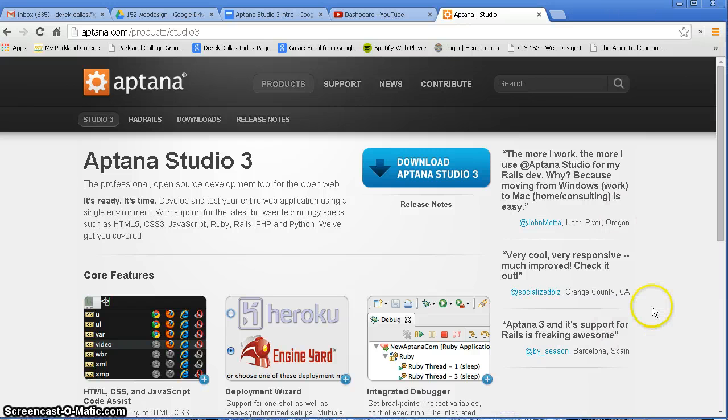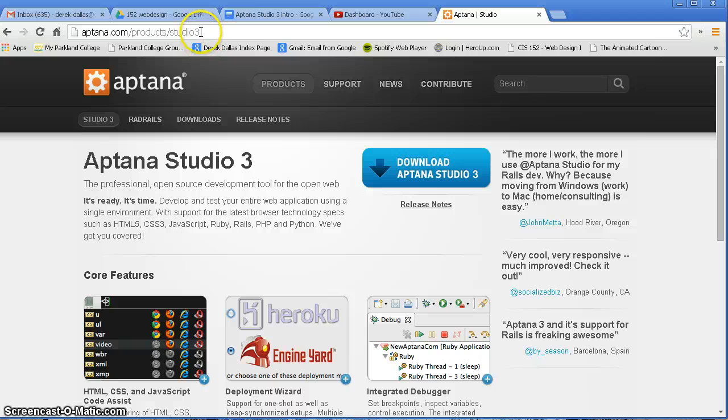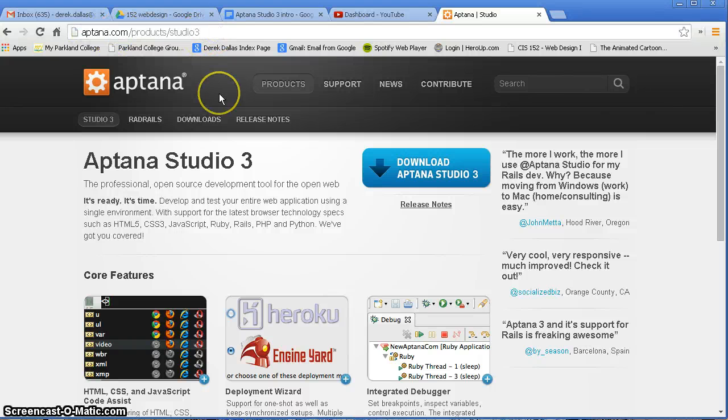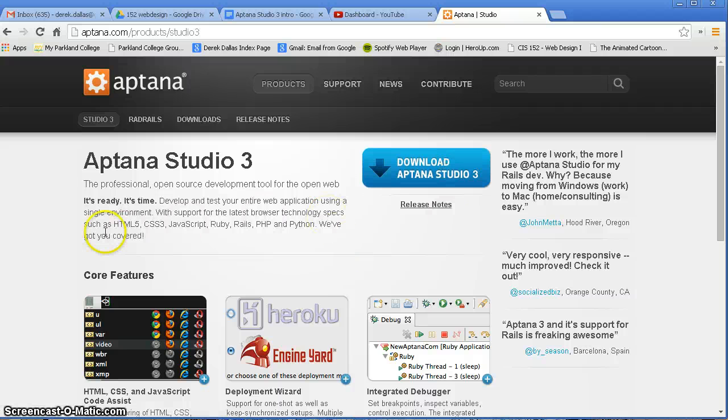It's actually a lot more than that, but we can use it for web page designing. You can go to the website here at Aptana.com and you can download the free software. This is totally free, open source, and you can use it for a lot of things.